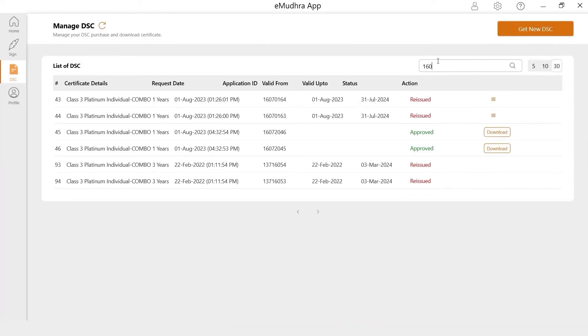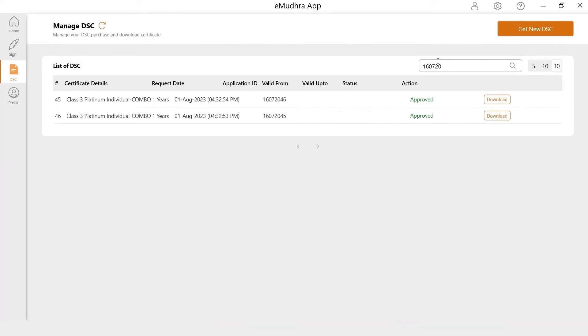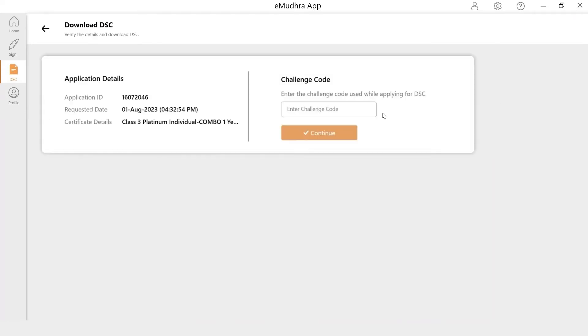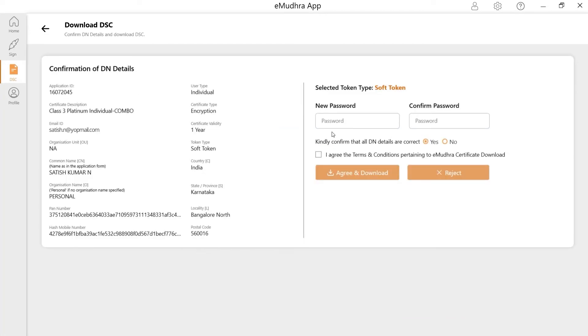Search for the Signature Application ID under the Search option and click on Download. Enter the Challenge Code shared to your registered mobile number and click on Continue. Verify the Applicant Details under DN Details.